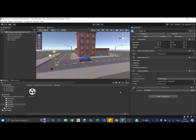As the first step, you need a car for creating a car controller. If you don't have one, you can download it from the Unity Asset Store. The scene shown here is from the Cartoon Low Poly City Light 3 assets from the Unity Asset Store. I'll leave the link in the description.